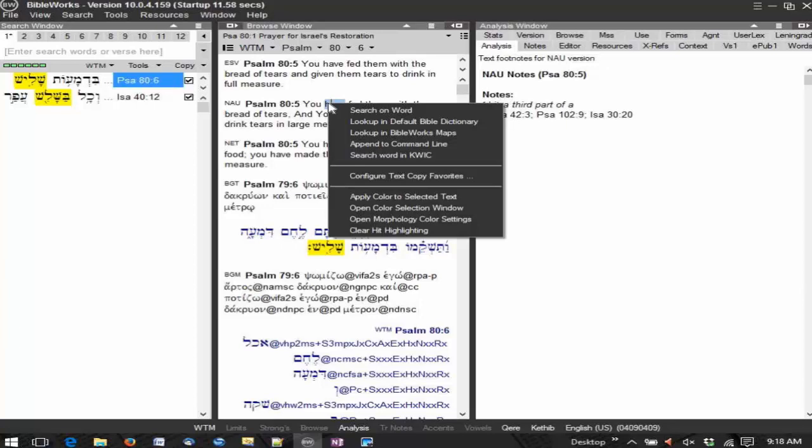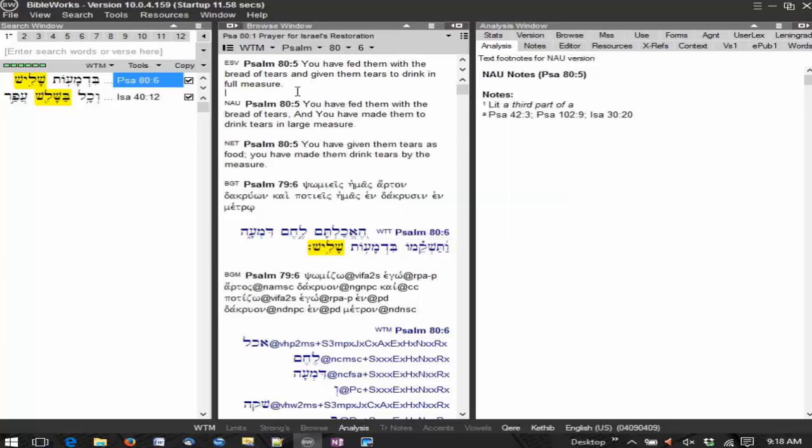The context menus are very powerful in BibleWorks. So you want to make use of those because the context menus, just like the F1 key with the help file, is specific to the area in which you are working in the program.